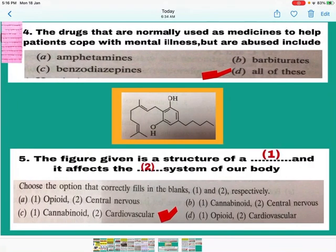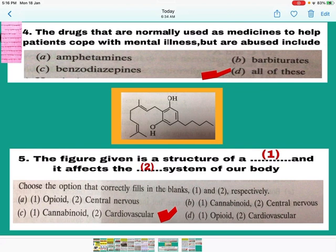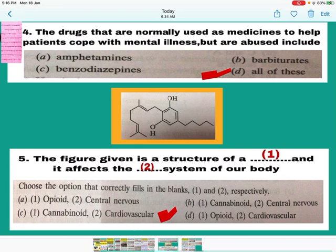Question number 4: The drugs normally used as medicines to help patients cope with mental illness — mental depression and insomnia — but which are abused include amphetamines, barbiturates, and benzodiazepines. D — all of these — is the correct answer, as all three are used to treat mental illness. Mark D.